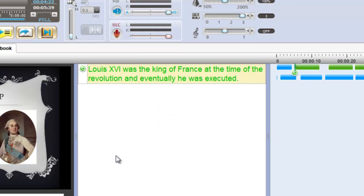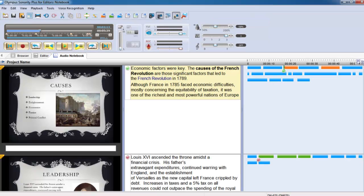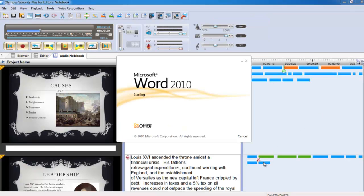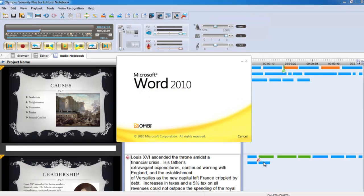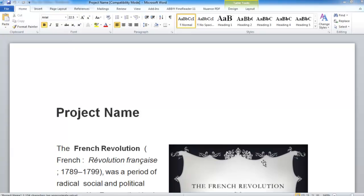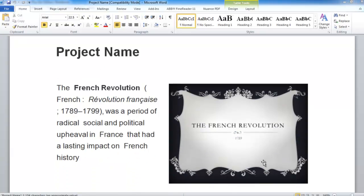Audio Notebook allows you to export your notes as an RTF or text file, so you can view them outside of the Sonority software.